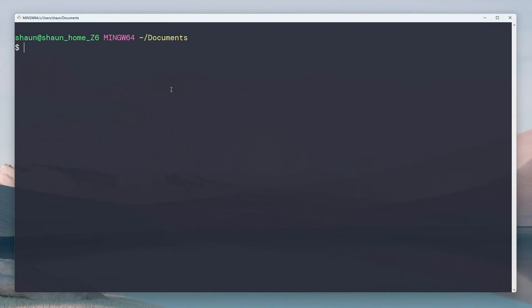The goal of this lesson isn't to make you a command line ninja overnight, but hopefully it will give you the essential navigation and file management skills you'll need when you start using Git commands. We're going to start with the basics and build up your confidence step by step. If you're already comfortable with the command line, feel free to skip ahead to the next lesson.